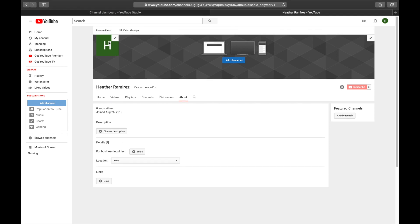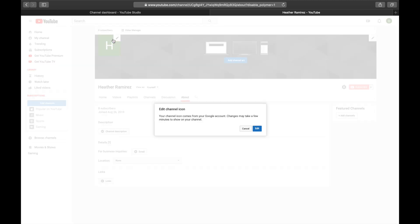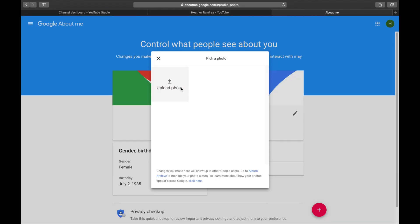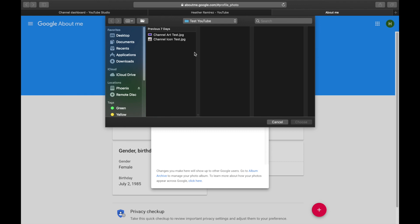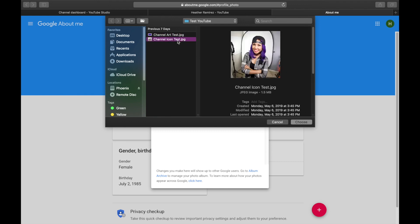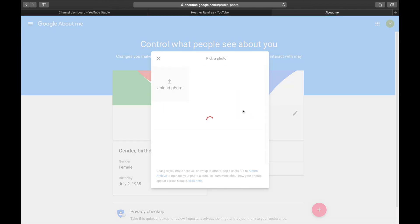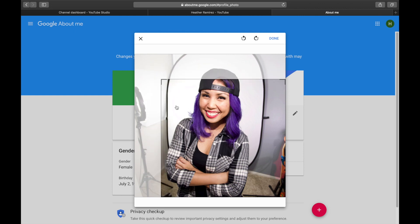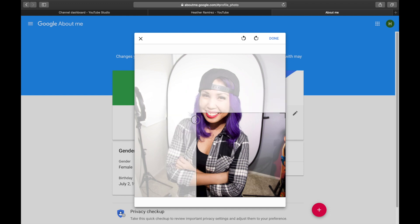First, we'll set up the channel icon. Hover over your icon and click the pencil. You'll get a notification that your channel icon comes from your Google account and changes may take a few minutes. If you have a personal YouTube account, your profile icon is shared across Gmail and Google Docs — changing it here changes it universally. For a brand account, it would be separate. Click 'Upload photo,' locate your file, and hit Choose.